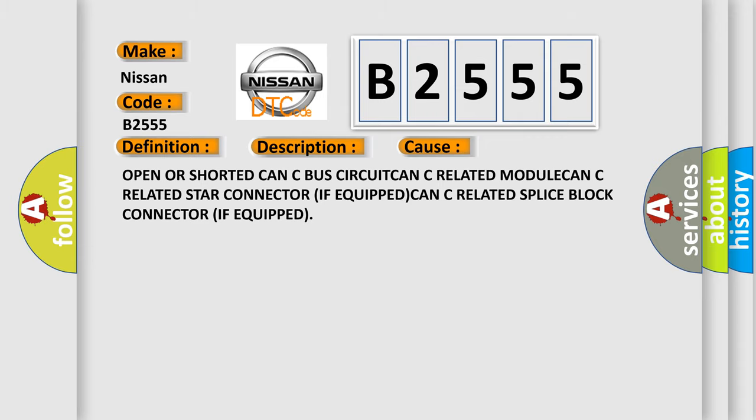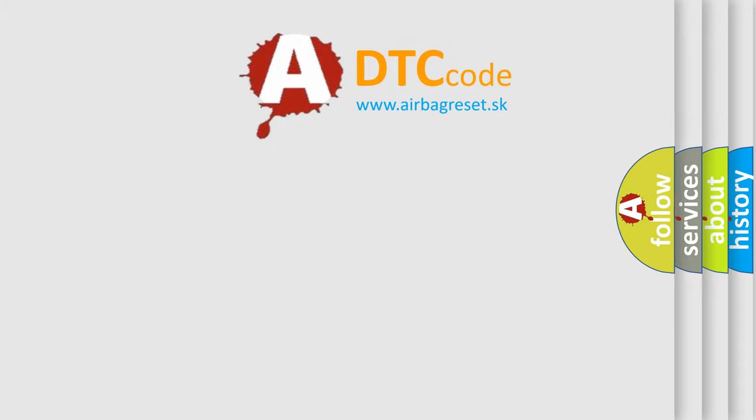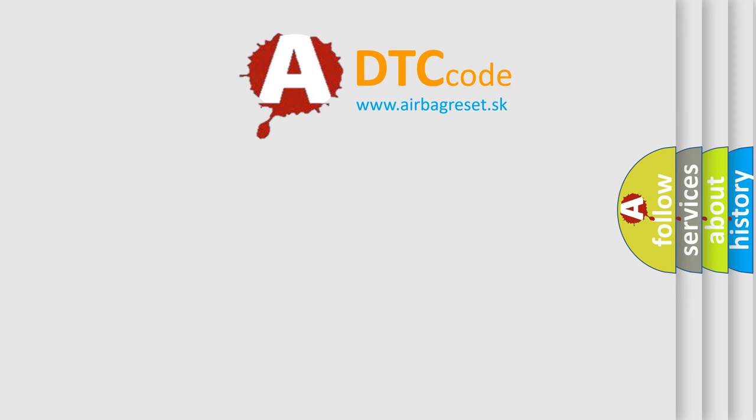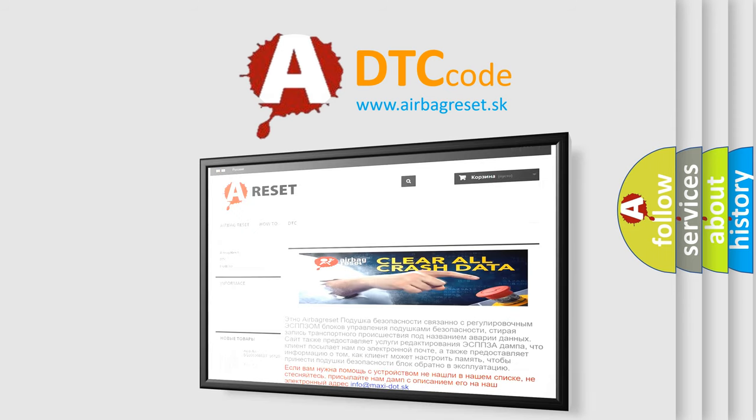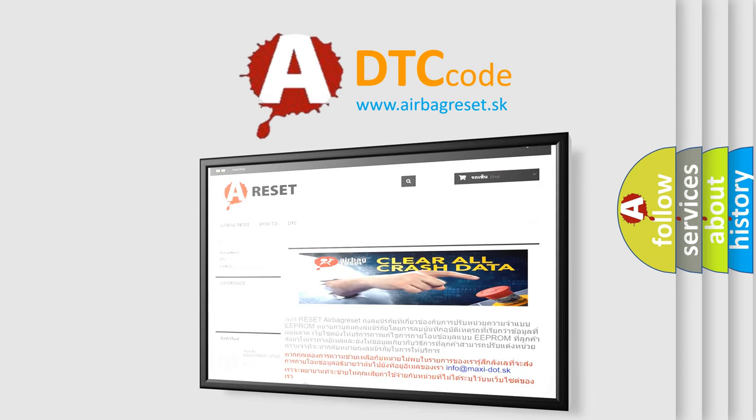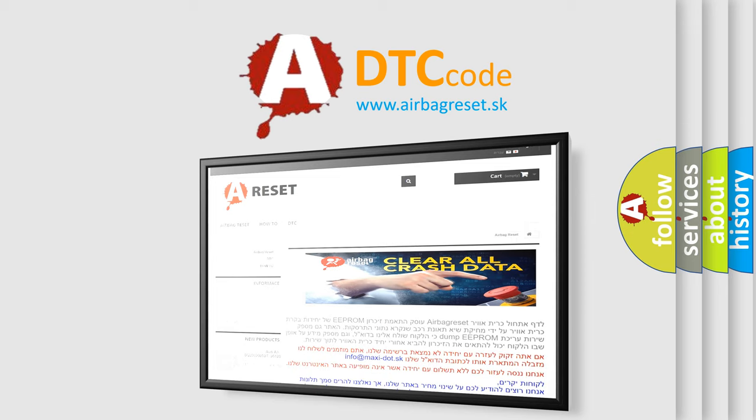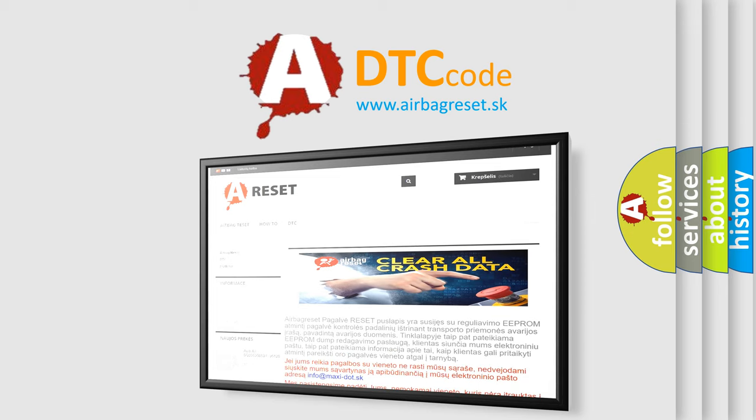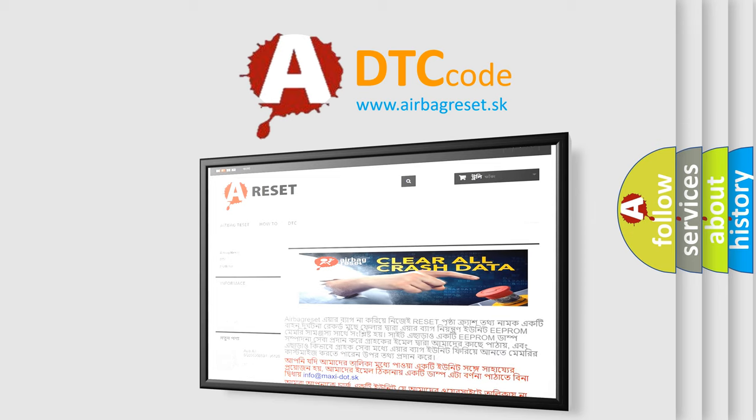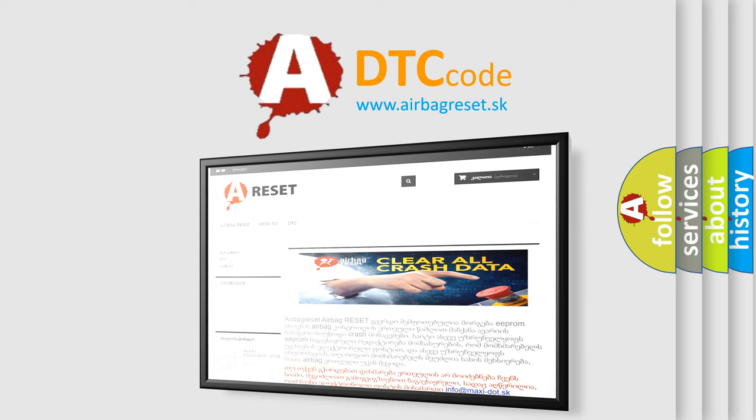The Airbag Reset website aims to provide information in 52 languages. Thank you for your attention and stay tuned for the next video. Bye.